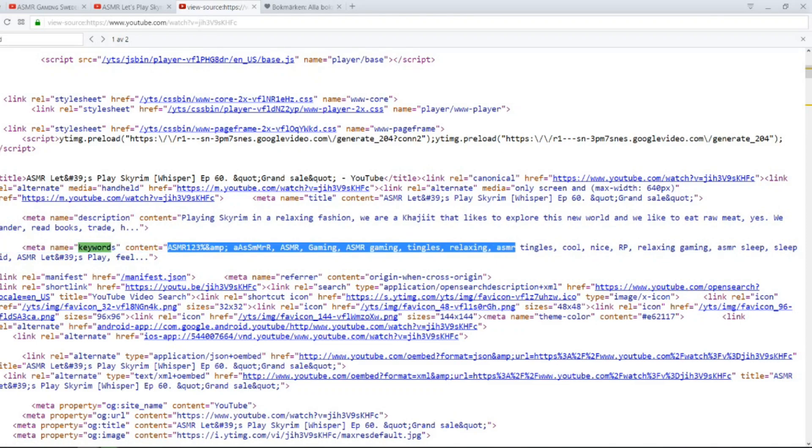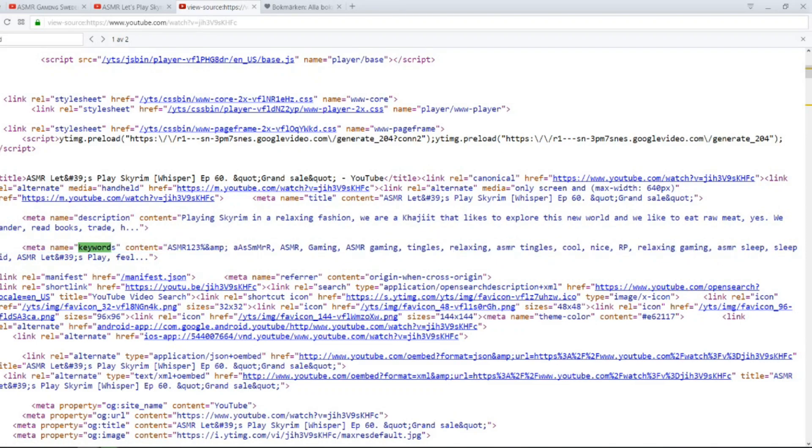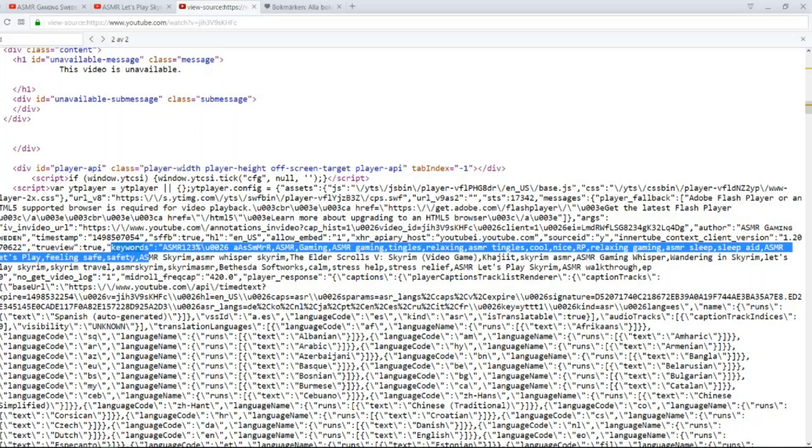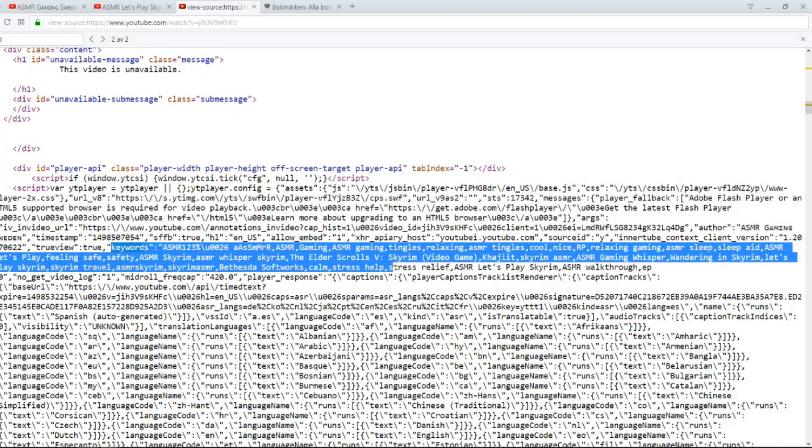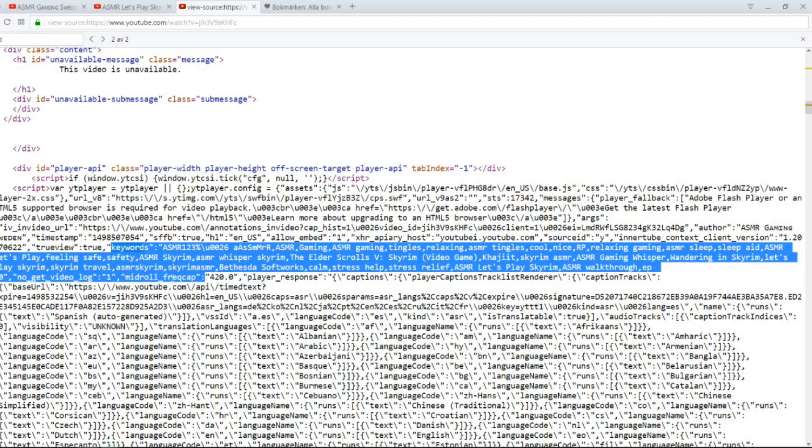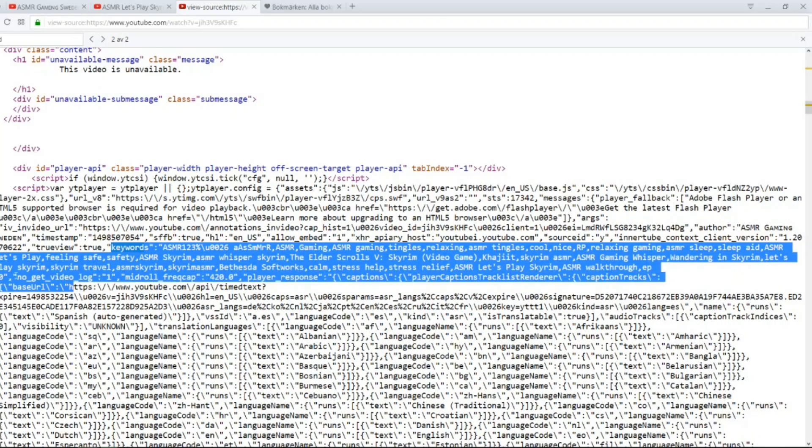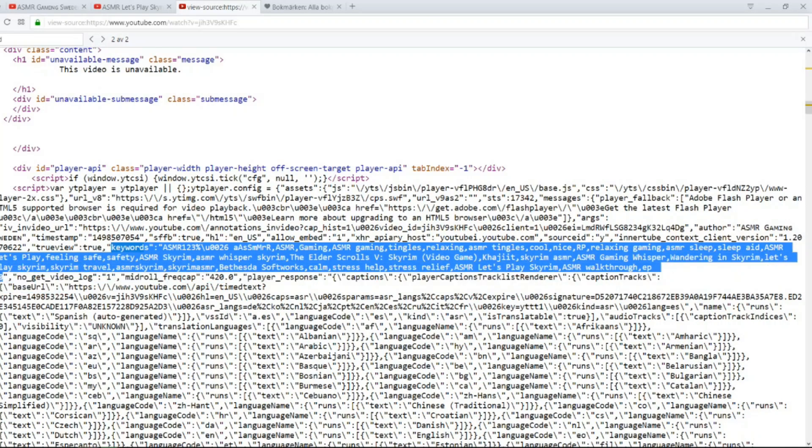You have ASMR Gaming, Tingles, and relaxing, and you see it ends here. So you need to go to the second result. And here we have the full block of, until episode 60 in the end here. Here we have all the keywords for this video.